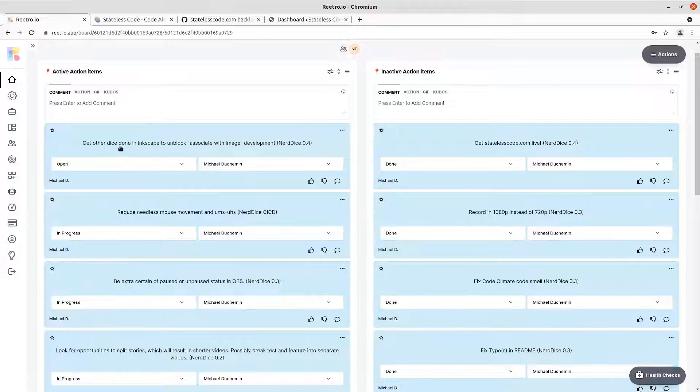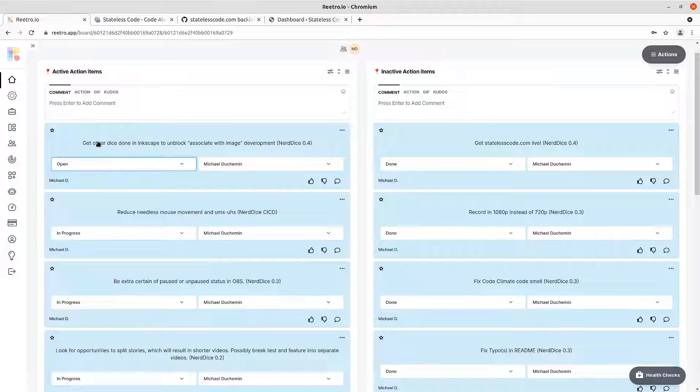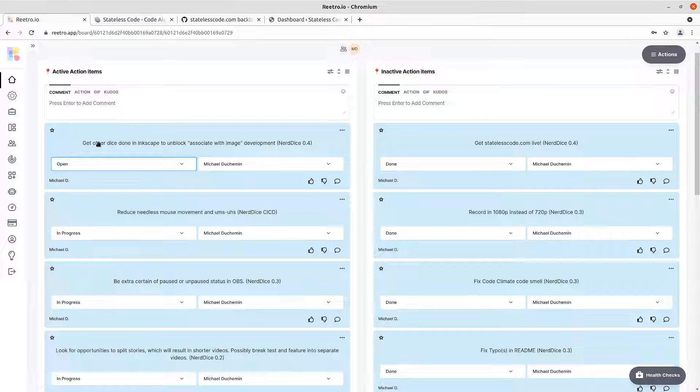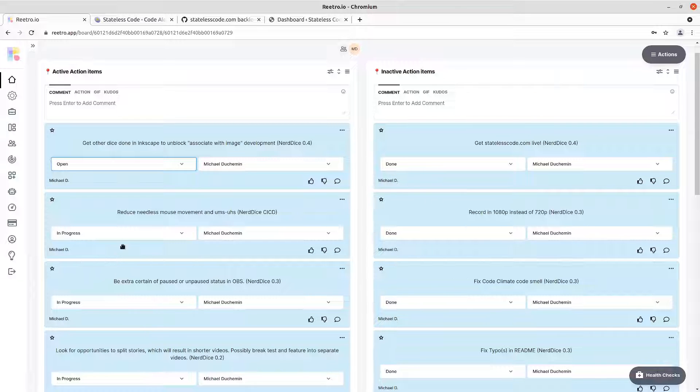We've got an action item about getting the other dice done with SVG. So I've done D20, I have not done D12, D10, D8, D6, D4. So I have not started that yet. So we'll just leave that one as is.